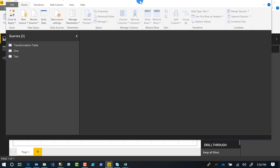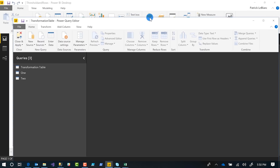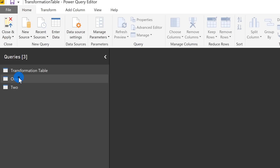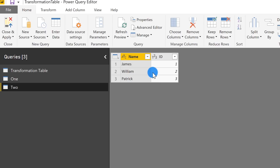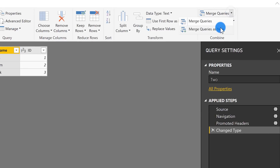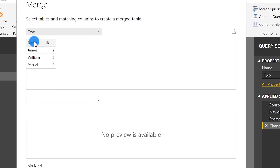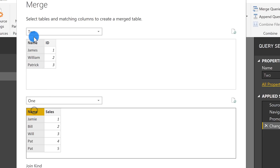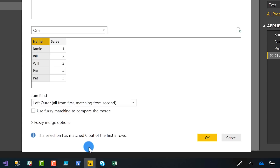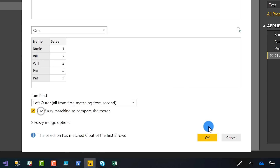In this new dataset I have two tables. One table has sales that a person has made, with names like Jamie, Bill, Will, and Pat. The other table has IDs and names, and I want to match those two up. Let's do Merge as New — I'll choose Table 2 on Name and Table 1 on Name, click fuzzy matching — and it says it can't find any match.